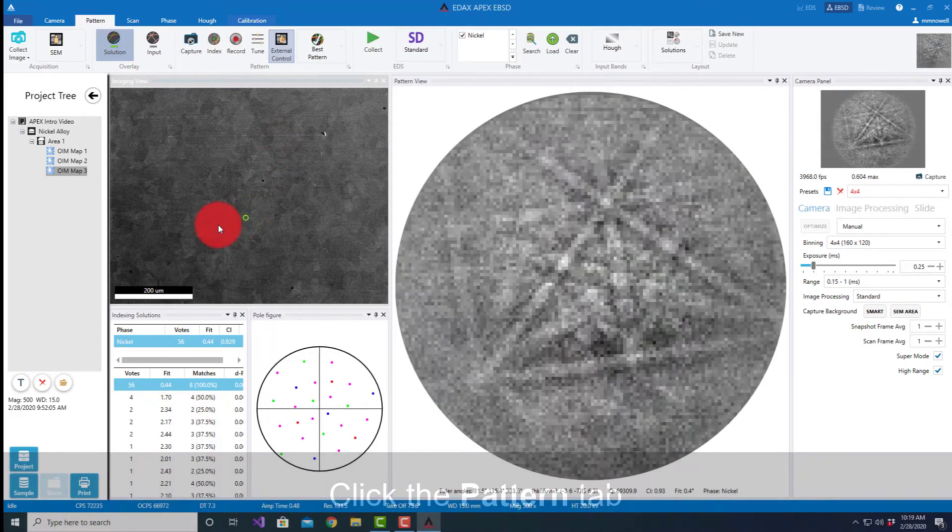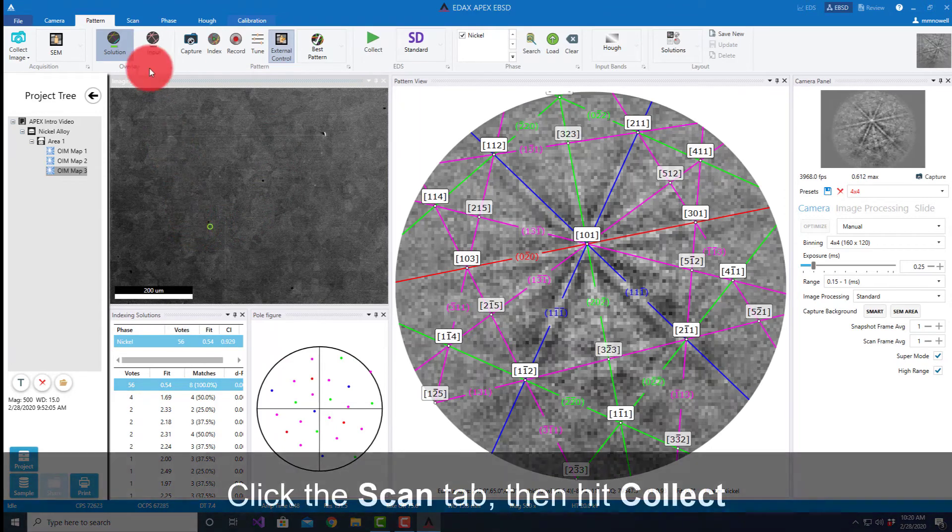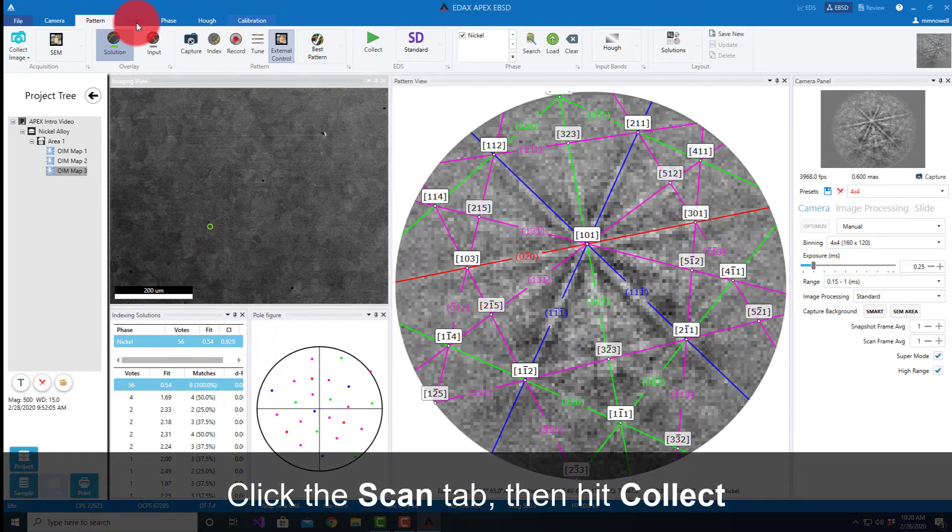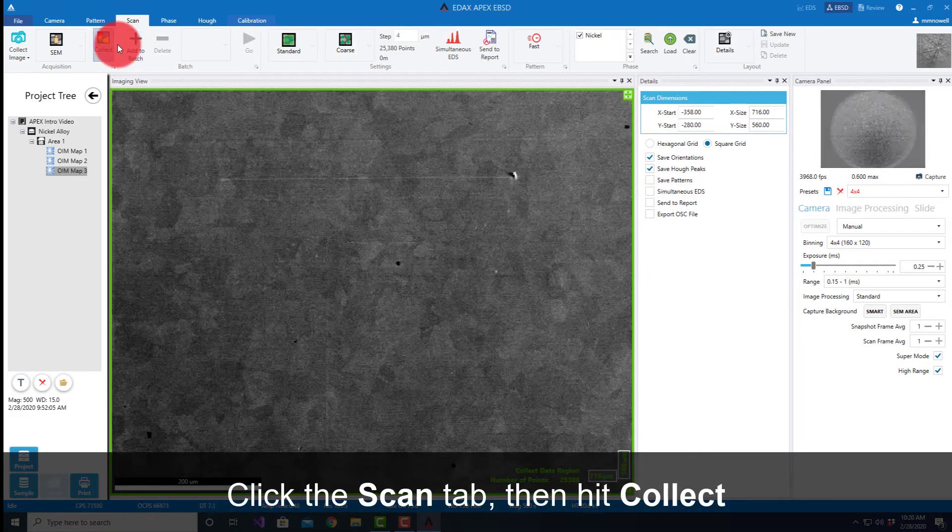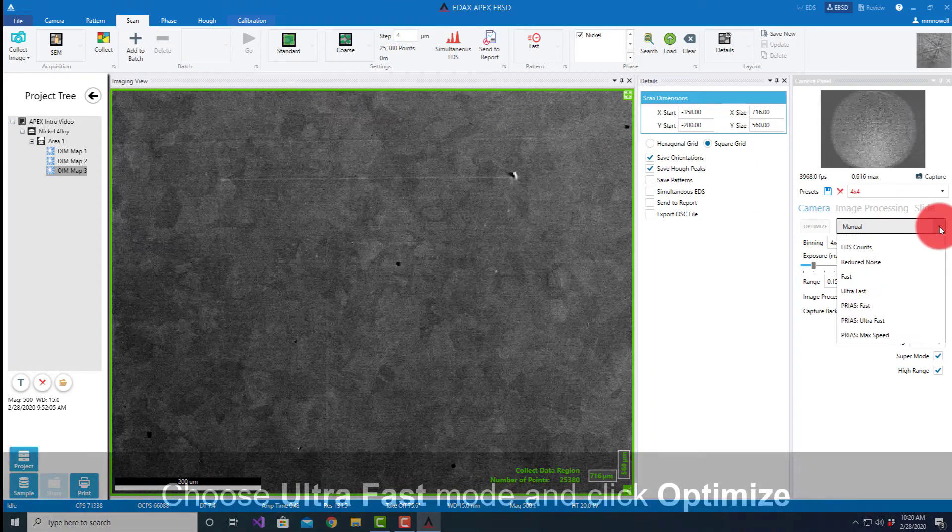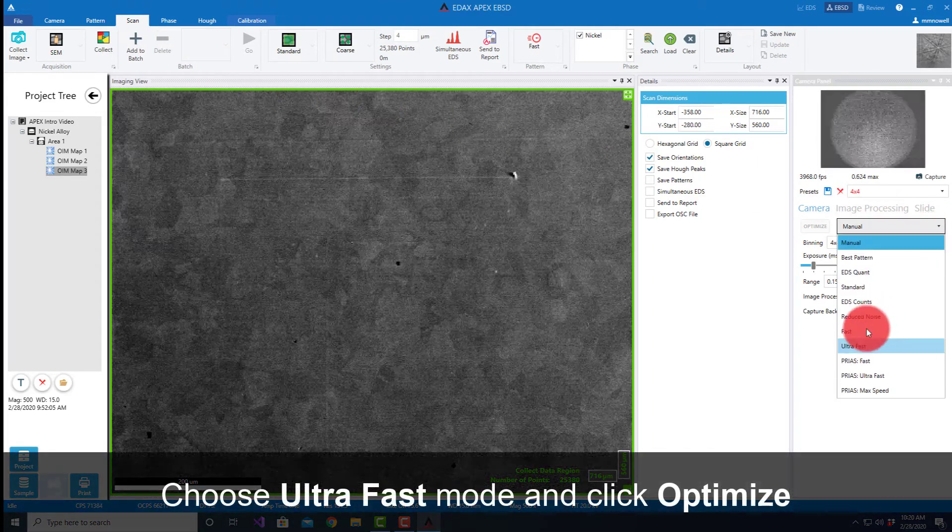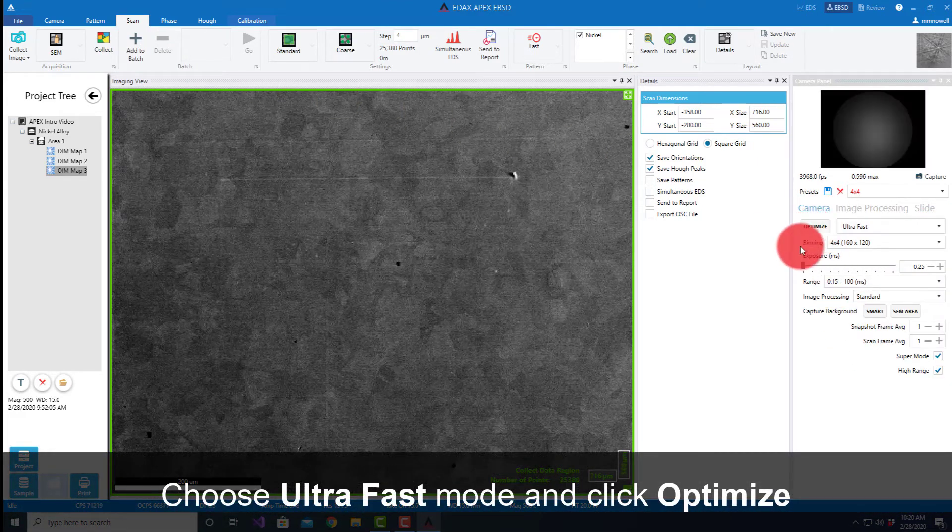If I come just back to pattern and put it into external mode and click around a little, we see that the patterns are still very good, our indexing still very good. When I go ahead and now if I want to go to my ultra fast mode and hit optimize...